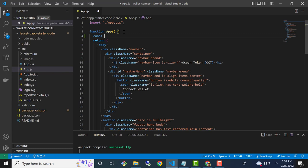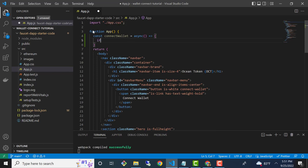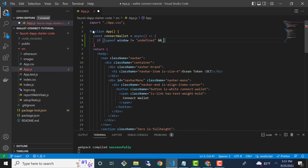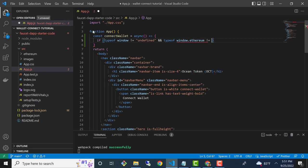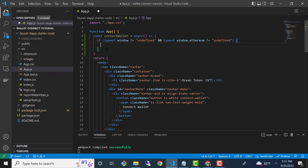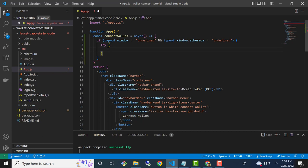The first thing I'm going to do is define a new function called connectWallet, and this needs to be an async function. The first thing we're going to do is code an if statement to detect if window and window.ethereum are both available. So I'm going to say typeof window is not equal to undefined — that's the first condition — and then the second one is going to check if typeof window.ethereum is not equal to undefined. If we get past that, then we're going to do a try statement, and we know that at this point MetaMask is installed.